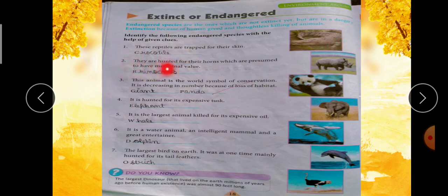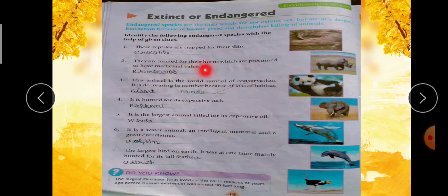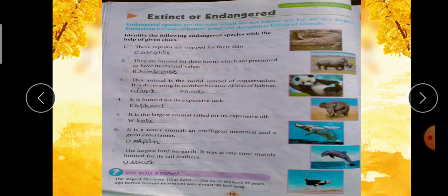Second clue: they are hunted for their horns which are presumed to have medicinal value — इनको उनके horns के लिए hunt किया जा रहा है और उनका use medicinal value में किया जा रहा है। Horns किसके होते हैं? First letter है R — Rhinoceros, R-H-I-N-O-C-E-R-O-S.